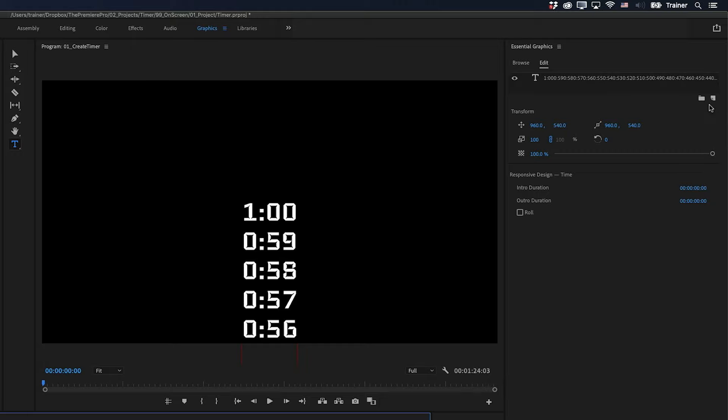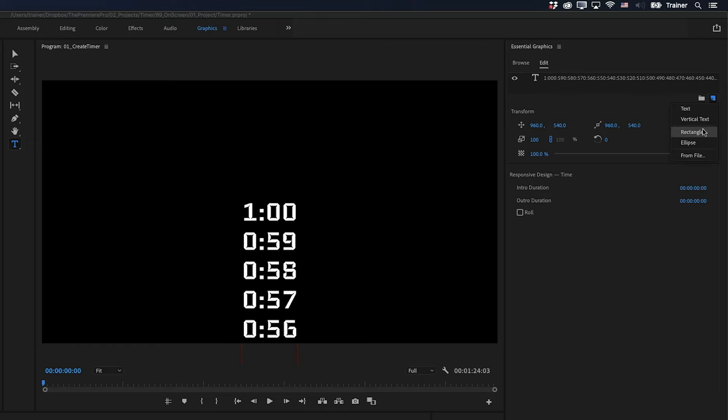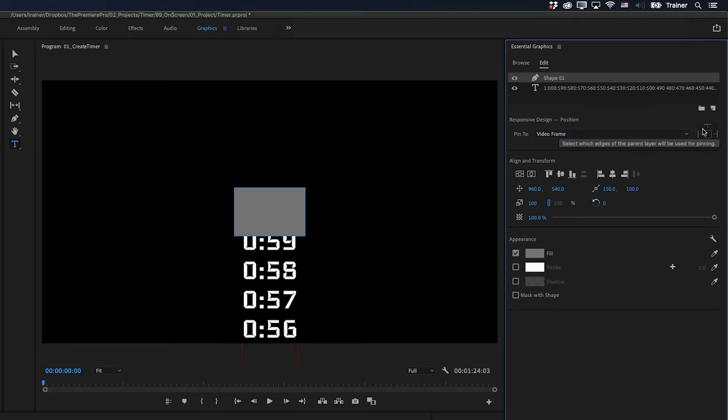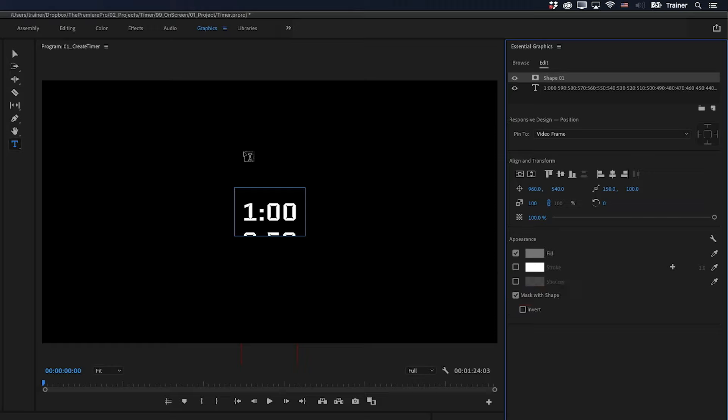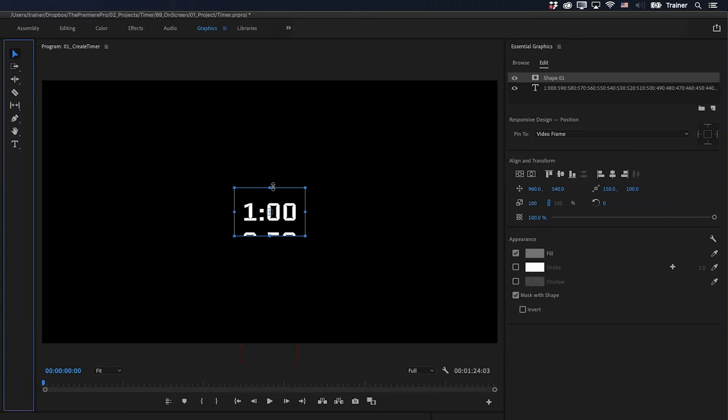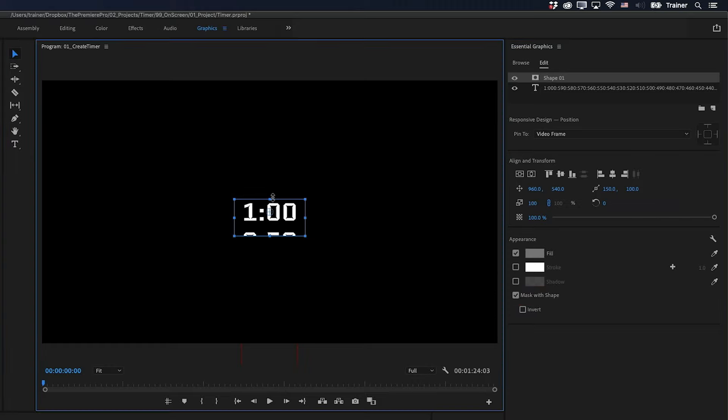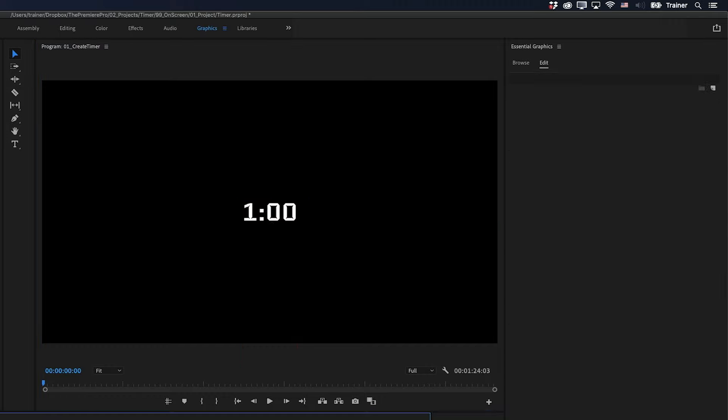So I'll just go up to my Essential Graphics panel and choose Add New Rectangle. And then down the bottom, I'm going to check Mask with Shape. I'll just get my Selection Tool and tighten up the top and bottom of this shape a bit. So we're only seeing one number at a time. And now we have something that looks like this.